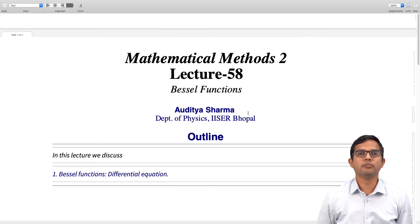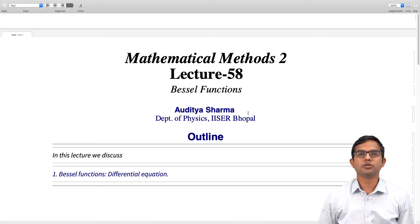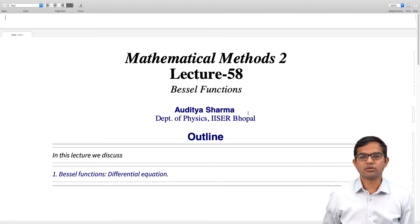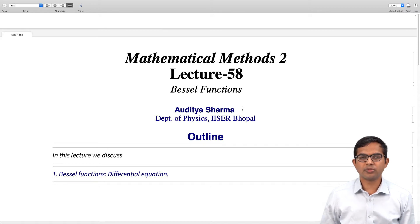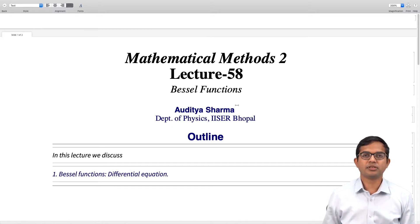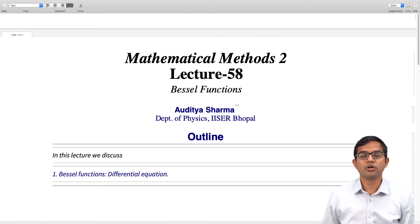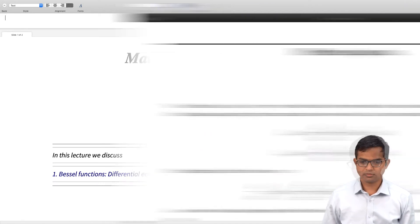We have looked at several properties of Bessel functions starting from the series definition. In this lecture, we will work out the differential equation from which Bessel functions really come out. The differential equation is often the starting point, but in the treatment that we have used, we have already given the series definition and we will directly from the recurrence relation properties show in this lecture how to work out the differential equation.